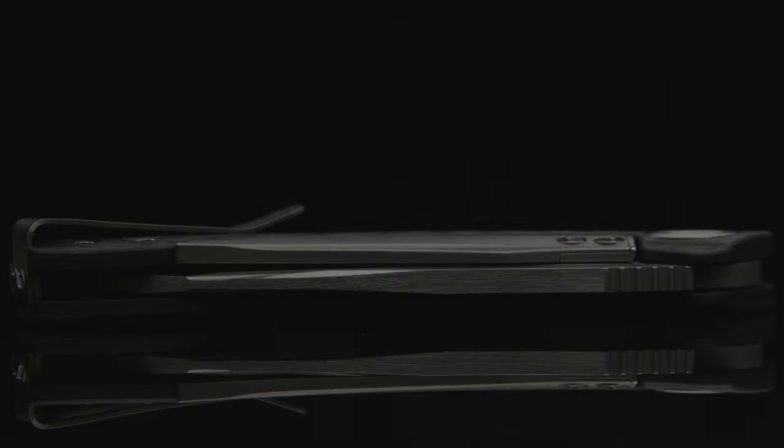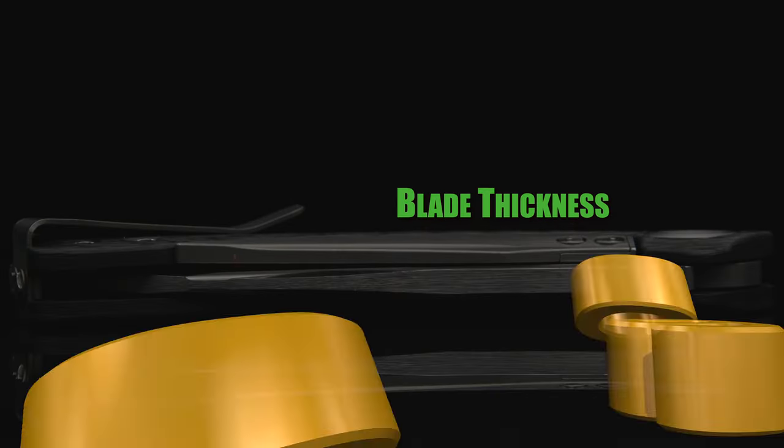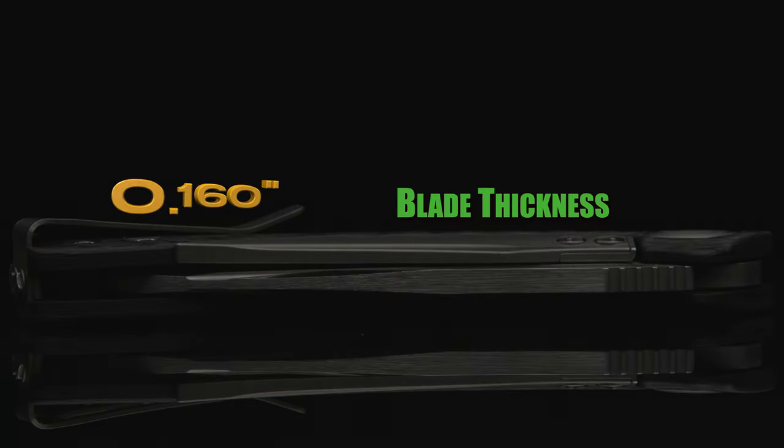Coming in with a blade thickness of 160 thousandths of an inch, again speaks to the robust overall user feel the Matrix displays.